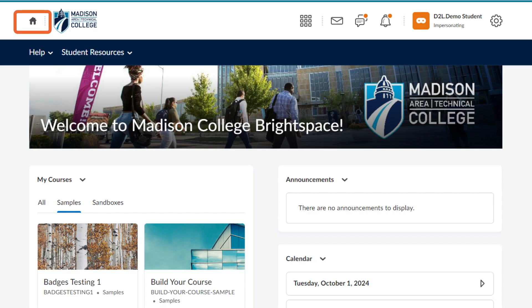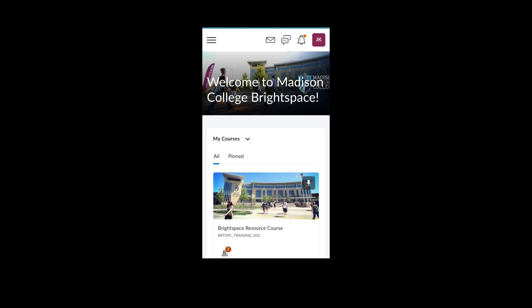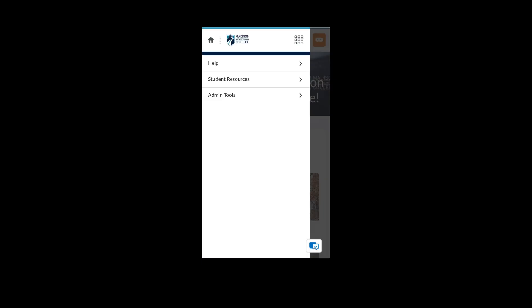If you are accessing the Brightspace site on a mobile device, you may need to choose the three-line icon called the hamburger menu to access the course selector and My Home icons. Take some time to get familiar with the organizational homepage before diving into your courses.